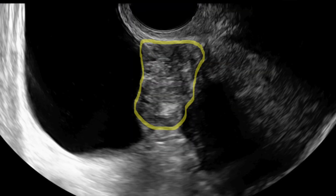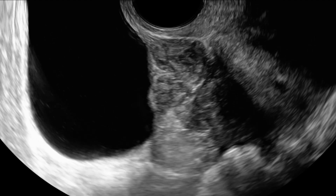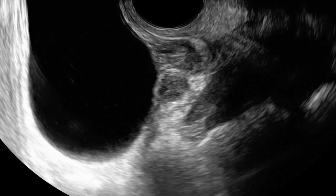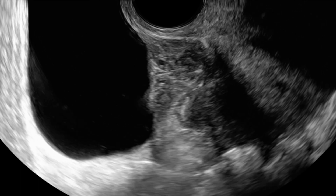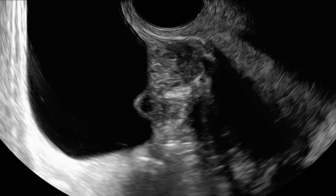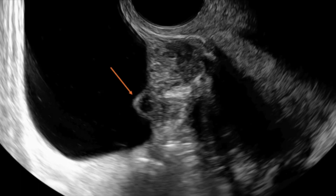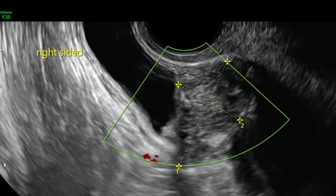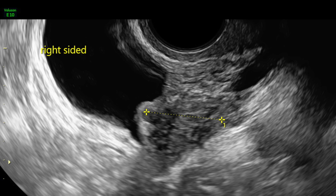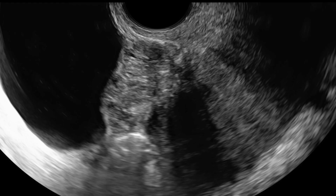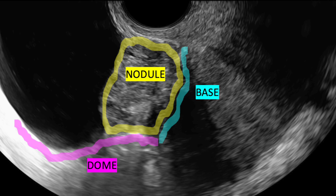Endometriosis lesions invading the bladder will appear as hypoechoic nodular lesions. Here, we can appreciate a bladder nodule invading the full thickness of the bladder muscularis. We can also appreciate that this lesion has a cystic component. It is important to always measure nodules in three orthogonal planes as depicted here.